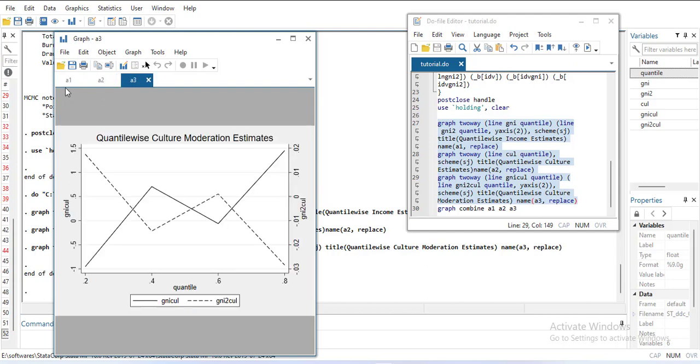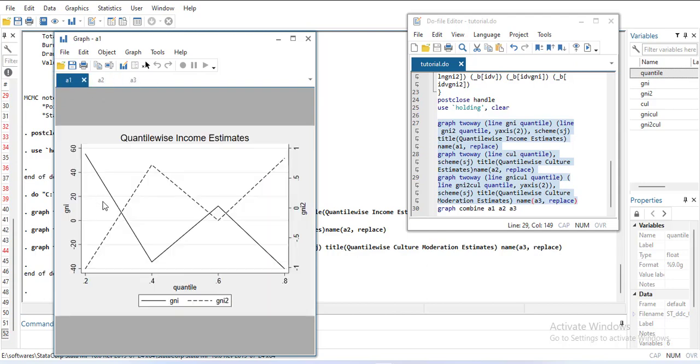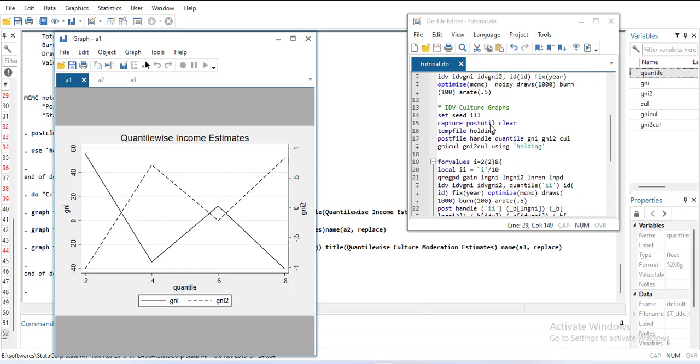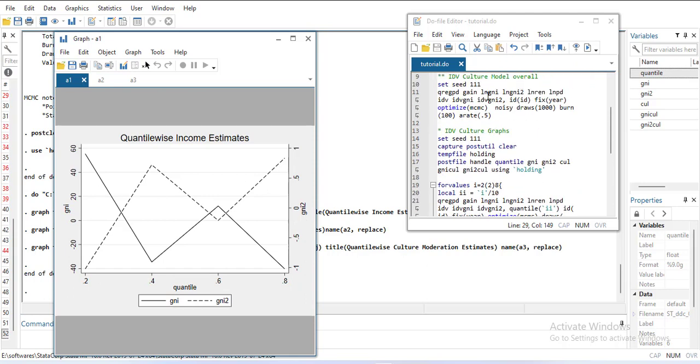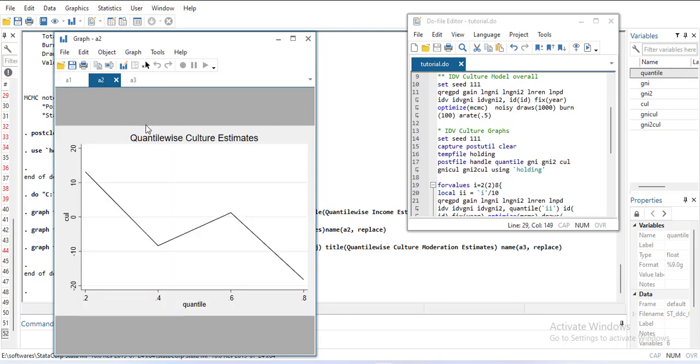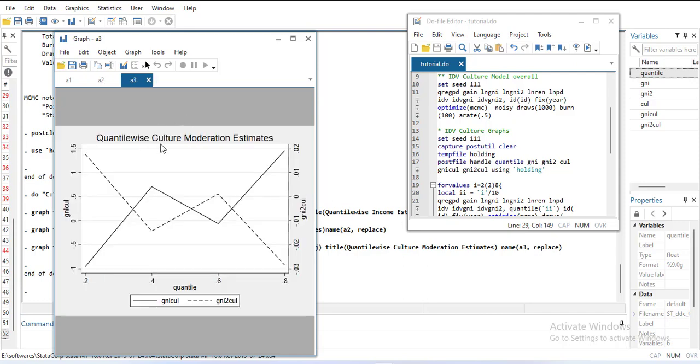The first graph is for two variables, Gini and Gini squared. Then there is another variable, CUL, which is culture. Its coefficient is decreasing, then increasing, then decreasing. Then there are Gini×culture and Gini²×culture. The units are different, so I'm putting them on the other y-axis so I can compare them. On the x-axis are the quantiles.